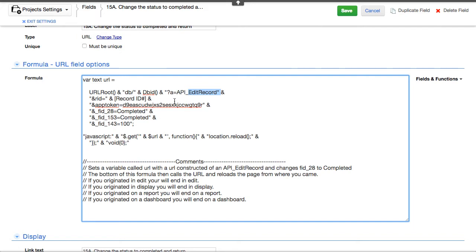We're all used to it going to the displayed version of the record, for instance. But maybe you want it to go back to a report that you might have launched this button on. And that's exactly what this does.